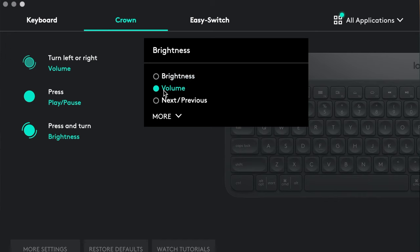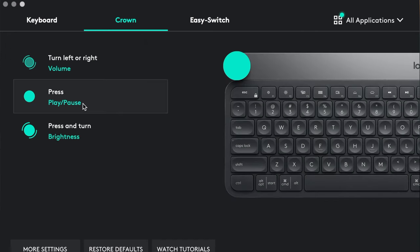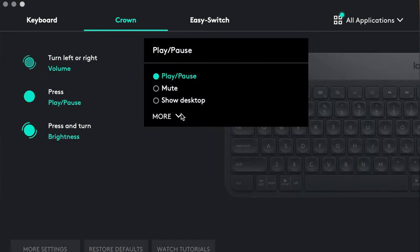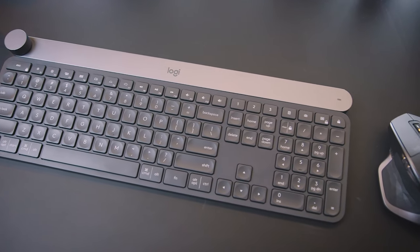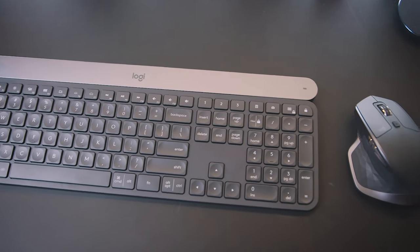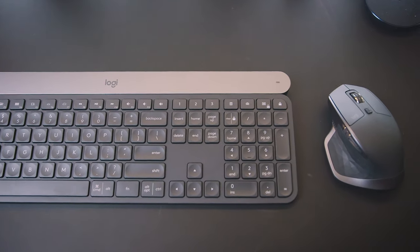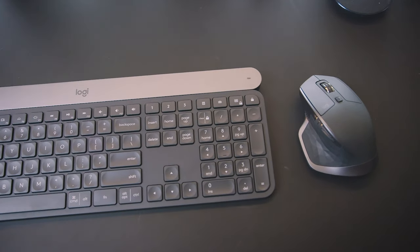According to the Logi Options app, the crown can be pressed, turned, or both pressed and turned at the same time. As we saw in the box earlier, Logitech always makes sure to throw in a unifying dongle so that you can continue to use their products. One unifying dongle is good for multiple Logitech products. So let's say you have the MX Master just like me, the dongle can be used to connect both devices at the same time.